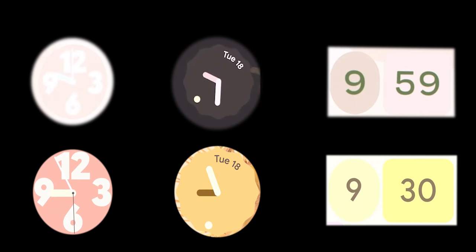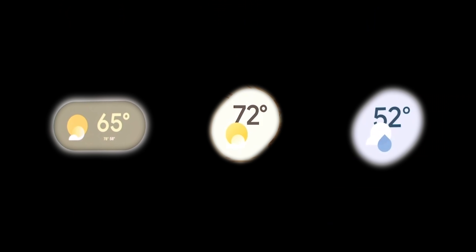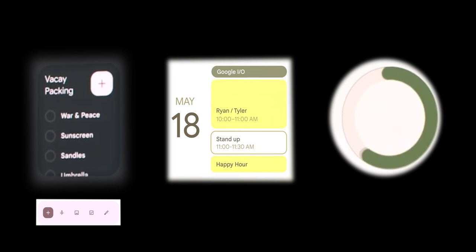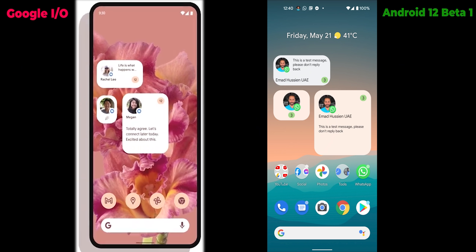There are new stunning animated clock widgets that will make the home screen look much better, especially the analog ones. Weather widgets also got redesigned and are much better than what we currently have. Keep Notes, Calendar, and Google Fit widgets got updated to match Android 12's design. Finally, the conversation widgets look a lot nicer in Google's I/O version compared to the ones in Beta 1.